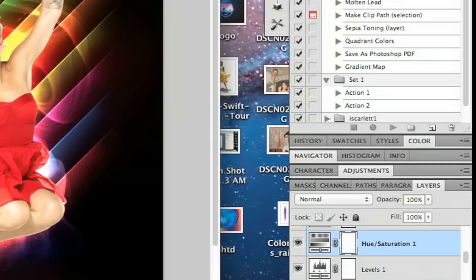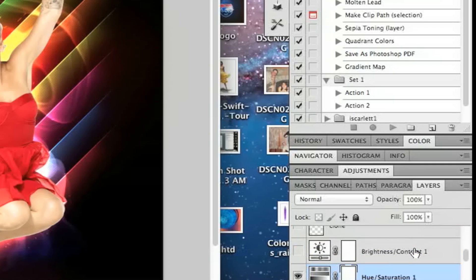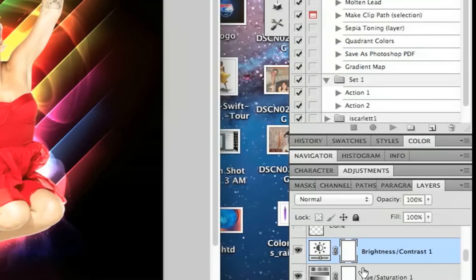That's a lot to take in, I know, but the outcome is going to be awesome. Then I added a Brightness and Contrast adjustment layer. I brightened it just a tad — I didn't want to overpower it — so Brightness at 14 and Contrast at 3. It looks amazing so far. Again, no clipping mask needed for that layer; you want it above all the layers.